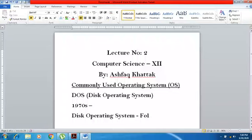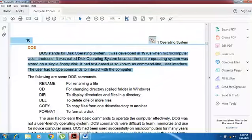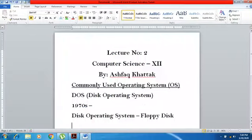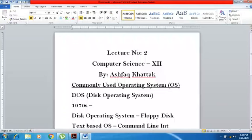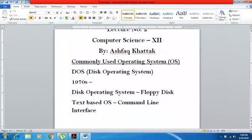The whole operating system was so light and small that it could easily be stored on a floppy disk. It also had a text-based interface, also known as a command-line user interface.